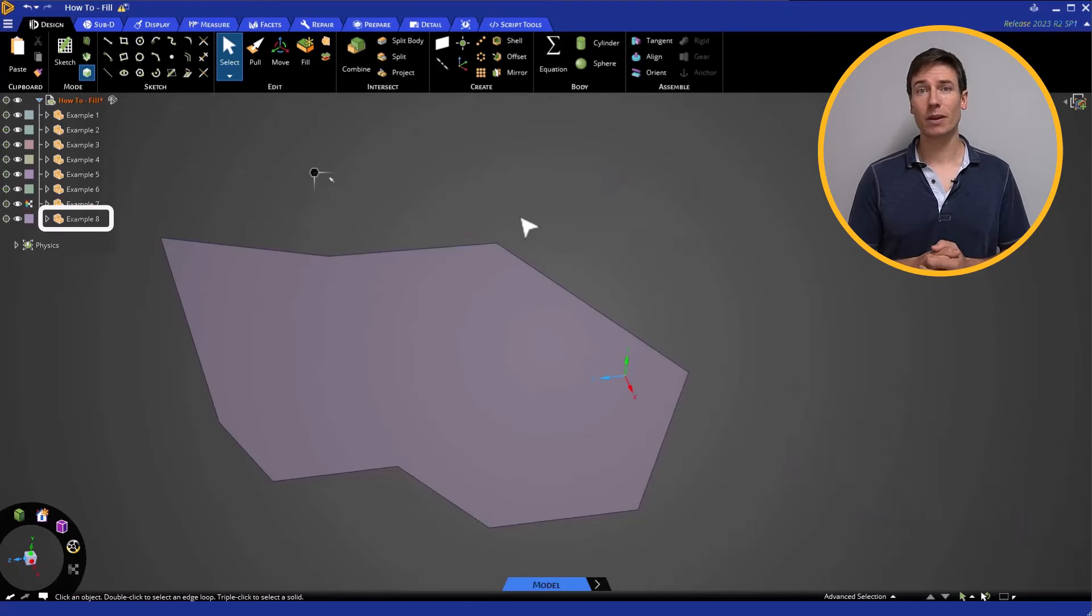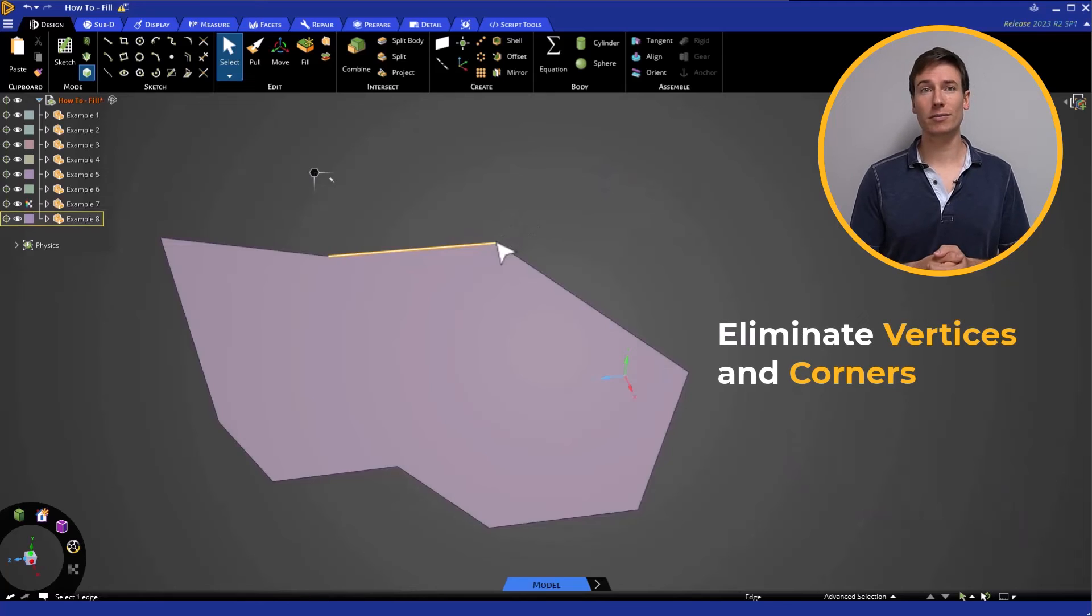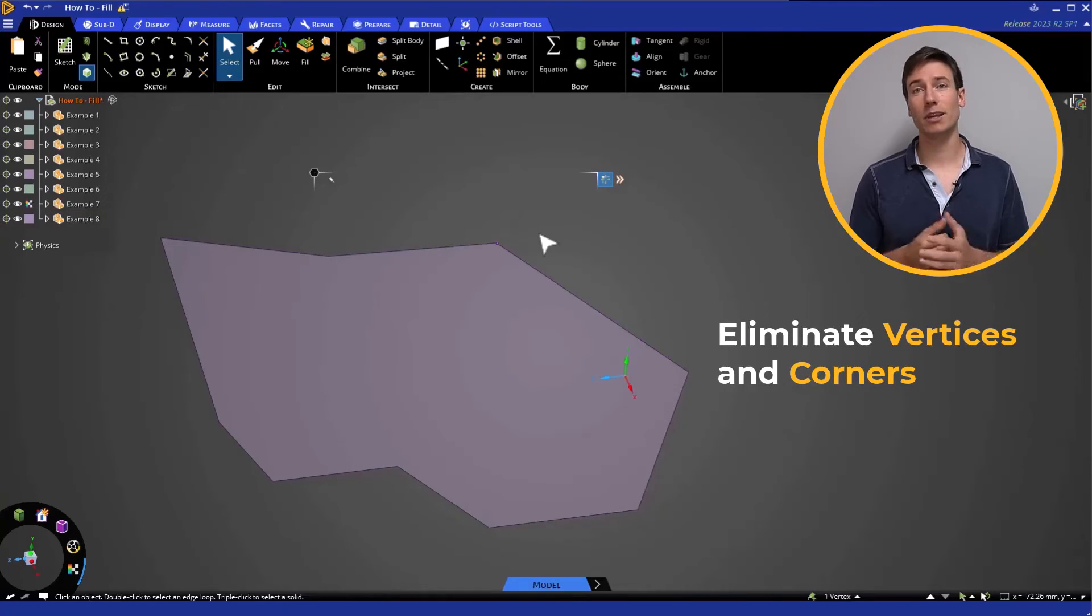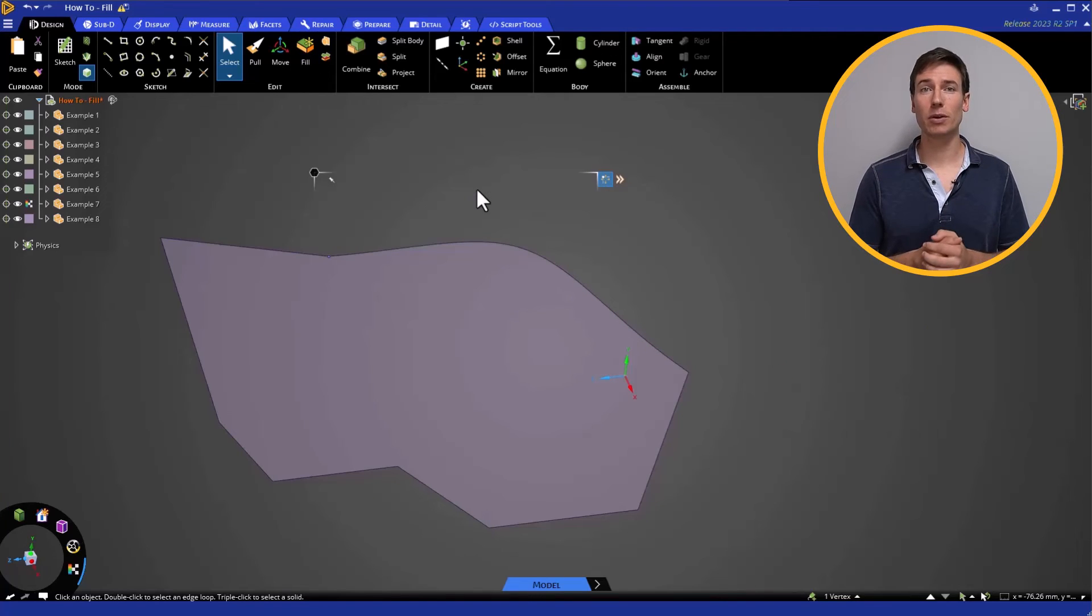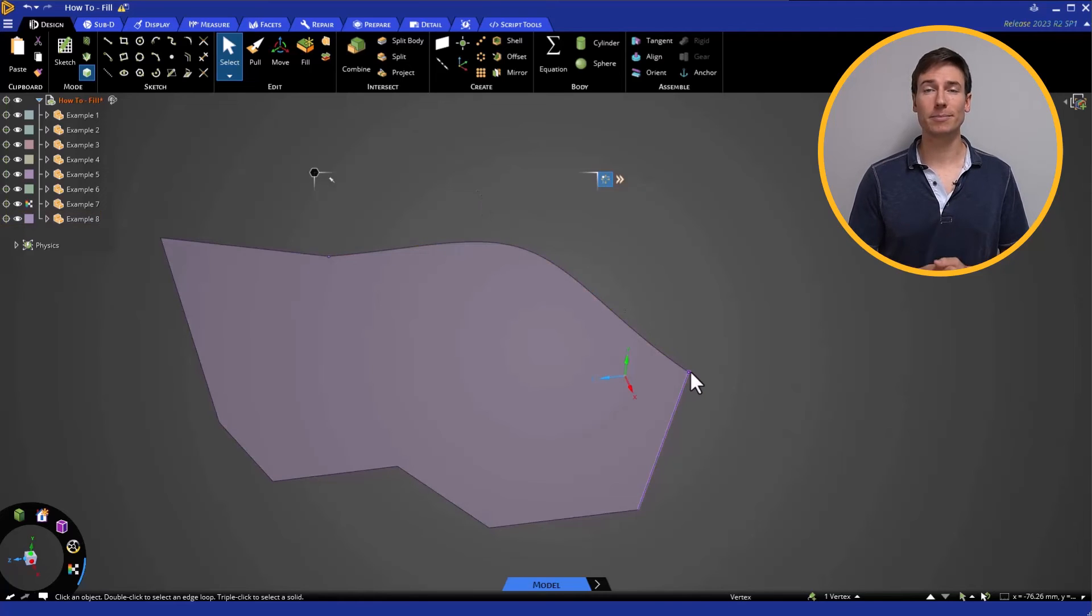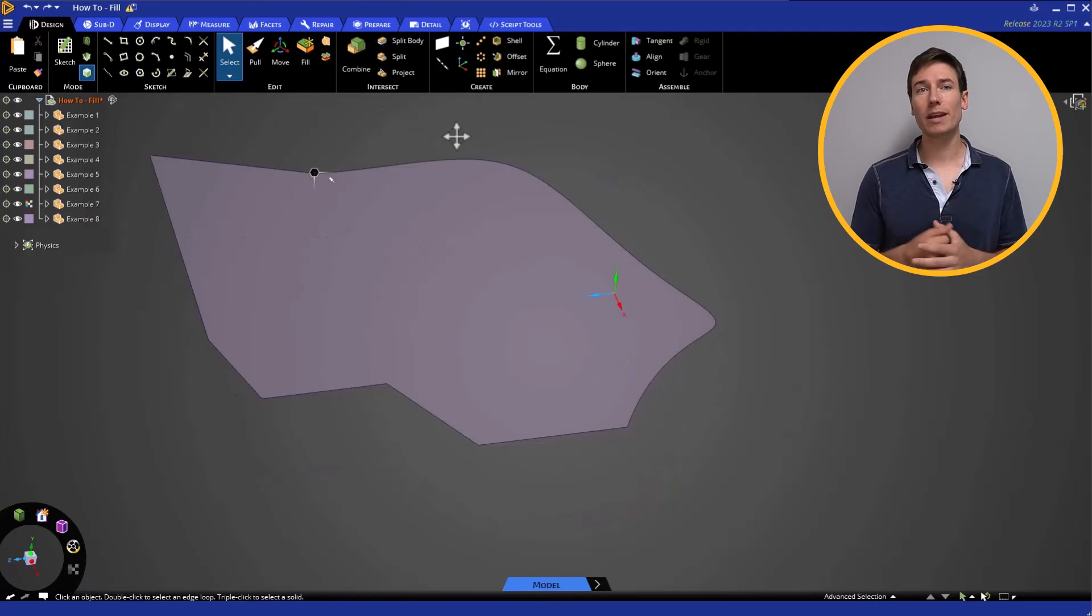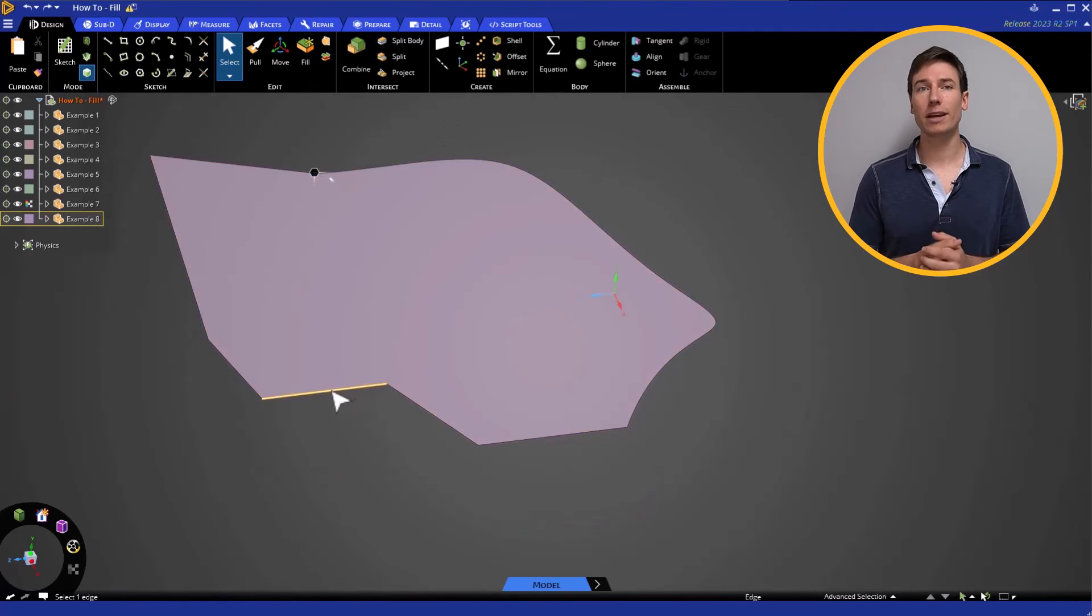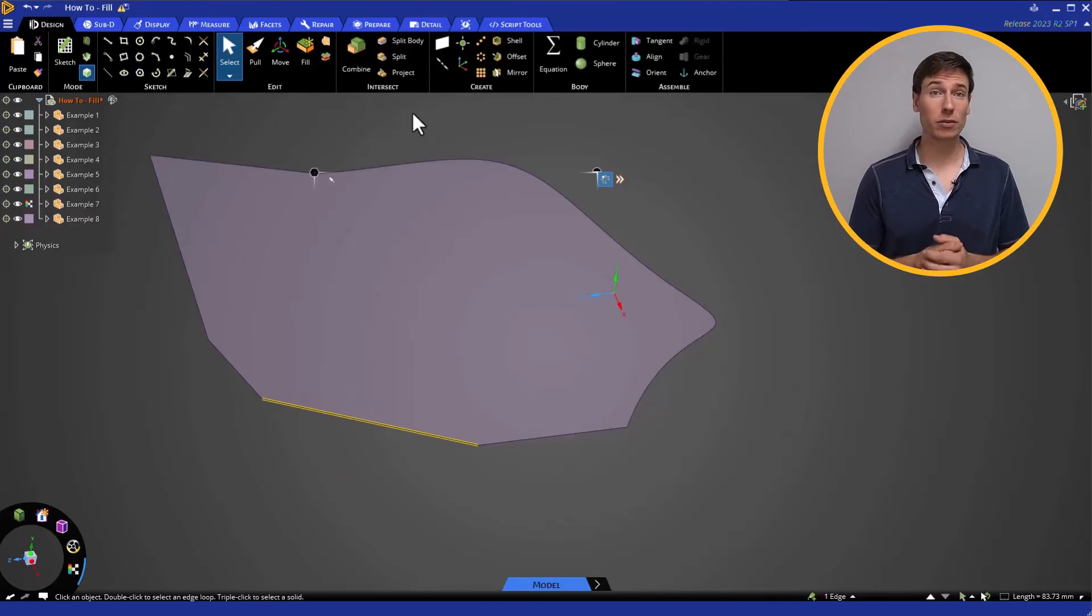Lastly, we can use Fill to eliminate vertices and corners. Clicking a vertex and using Fill generates a smooth path that passes through the same location and connects the adjacent vertices on either side. Selecting multiple edges and using Fill will eliminate the vertex and create a straight line between the vertices on either side of the corner being removed.